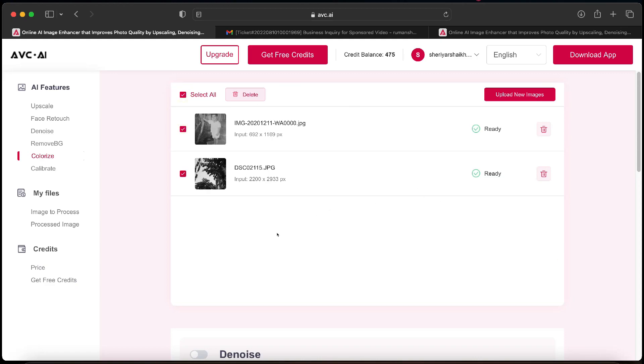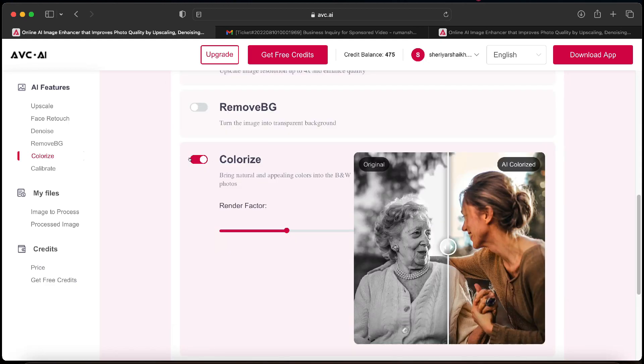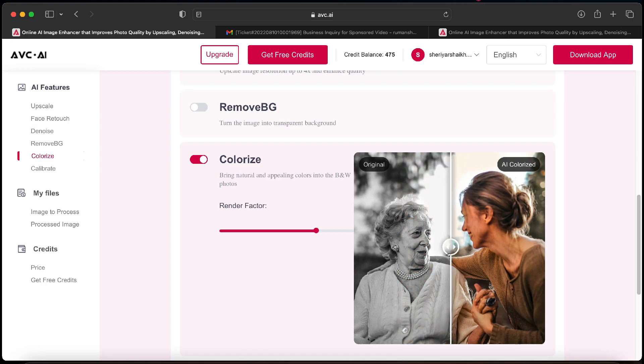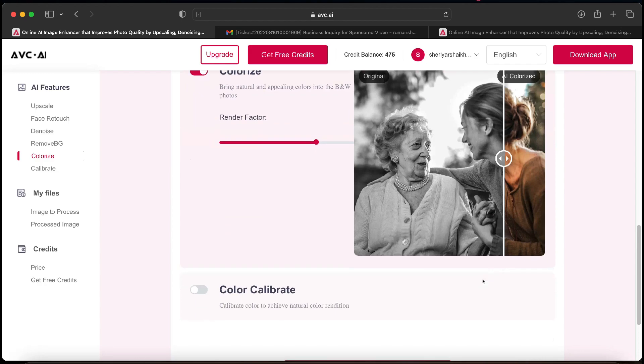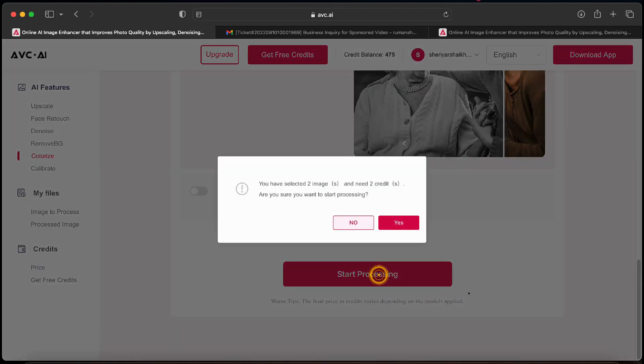Now you have to scroll down and check whether colorize option is turned on. You can also adjust the render quality if you are not satisfied with the results. You can see a preview of how this option works. In order to colorize the photo, we will now scroll down and click on start processing.